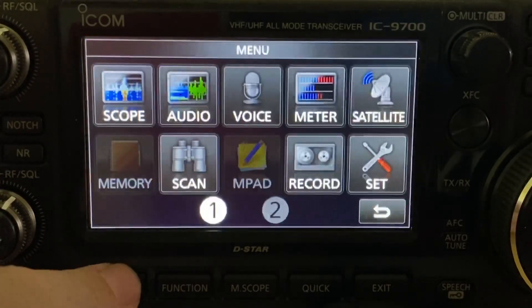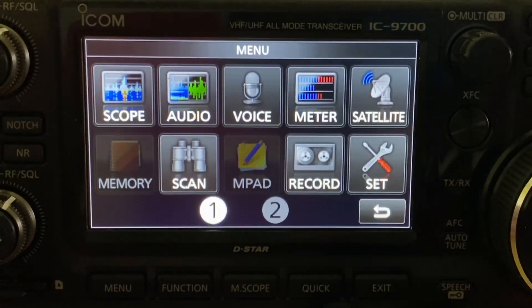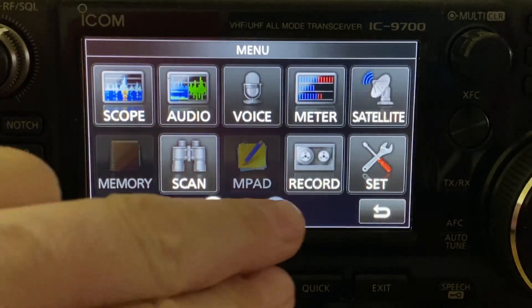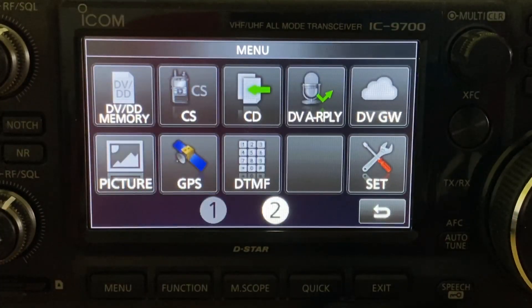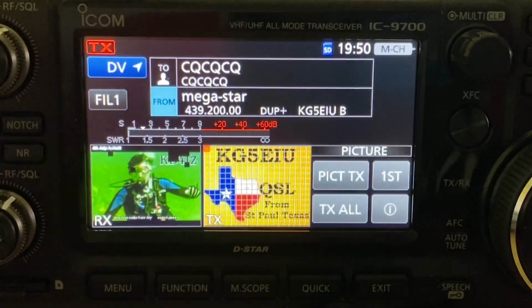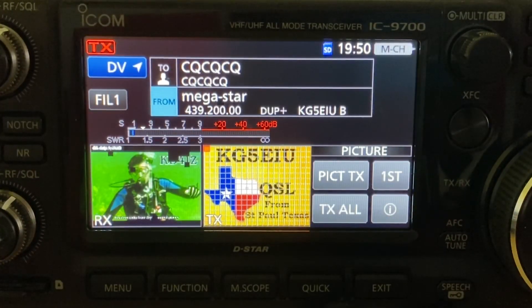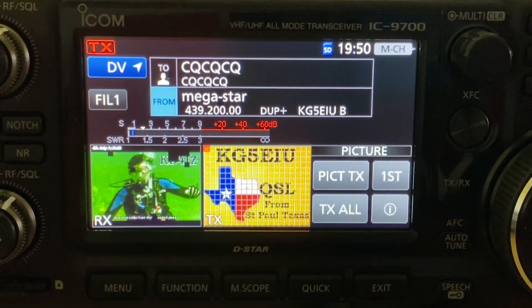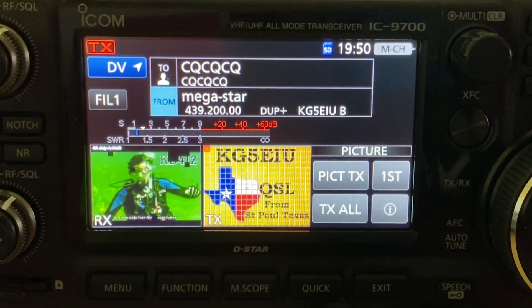The first thing you want to do to get into picture mode is go to your menu button. Under Menu 2, you'll see a new tile called Picture. If you tap that, it'll put your 9700 into photo receive and photo transmit mode, also called picture mode.